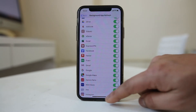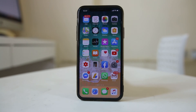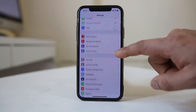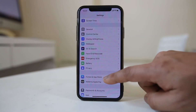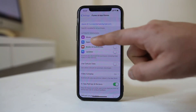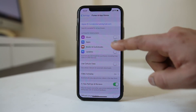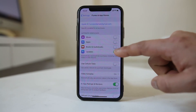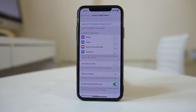You can also stop the iPhone from automatically downloading and installing updates so that the iPhone can run faster. Go to Settings, then iTunes and App Store. Right now the Apps and Updates buttons are disabled, which prevents the iPhone from automatically downloading and installing updates.